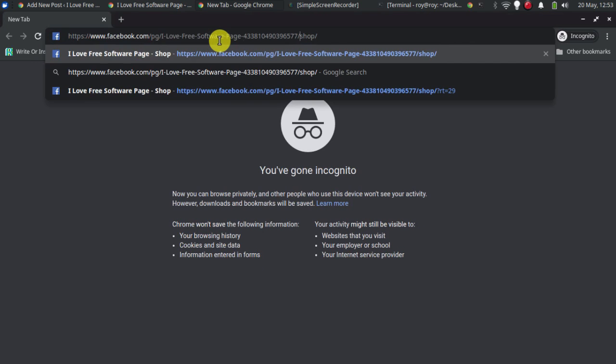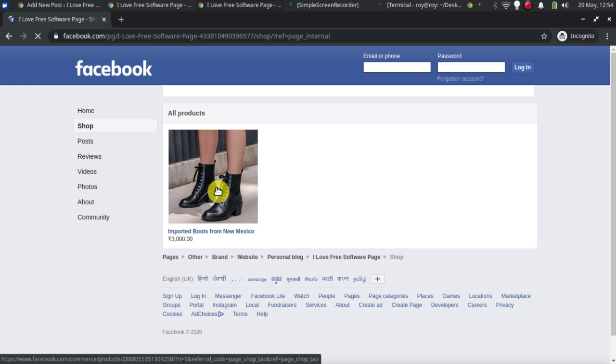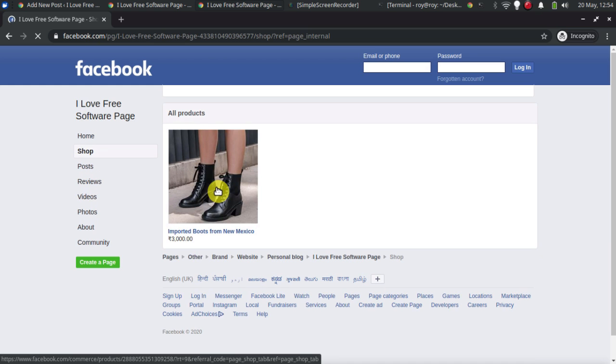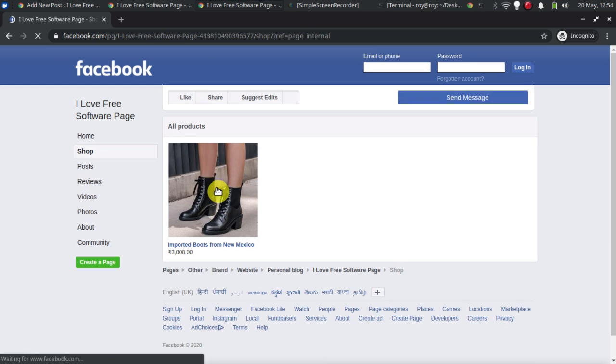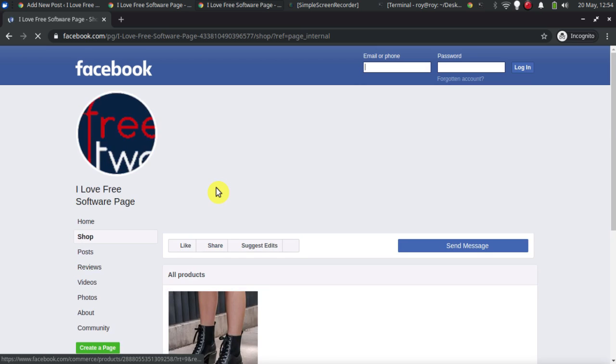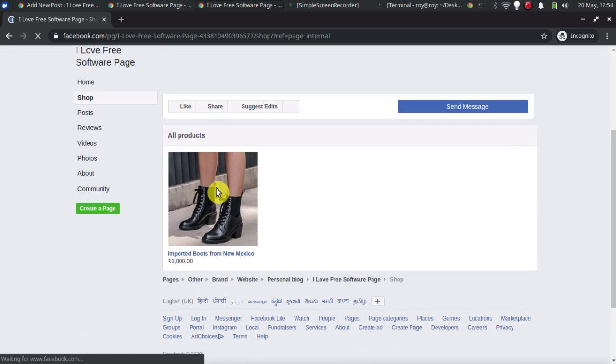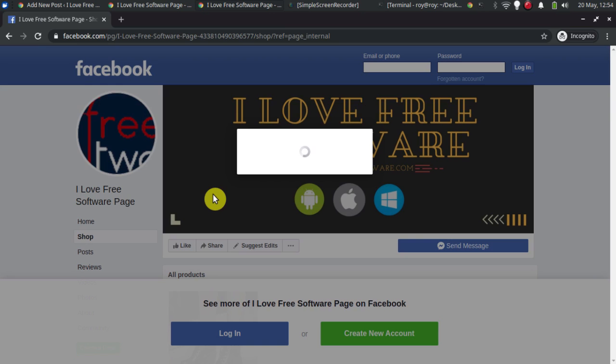You can just visit your page from the incognito window and see it for yourself. This way, you can add more products to your shop and simply post them on your page as well so people can buy.